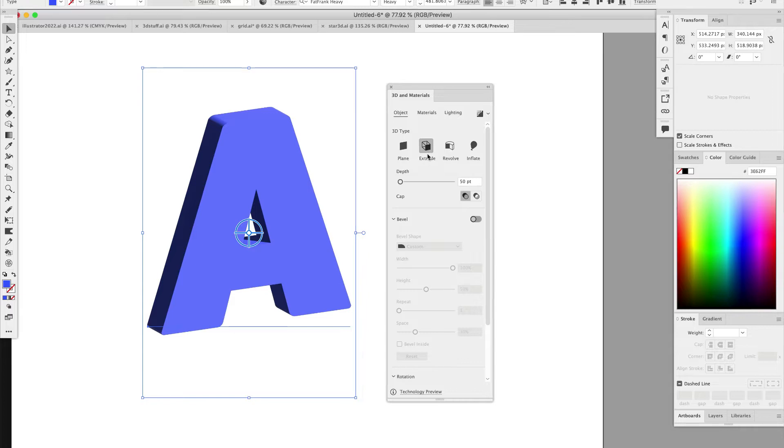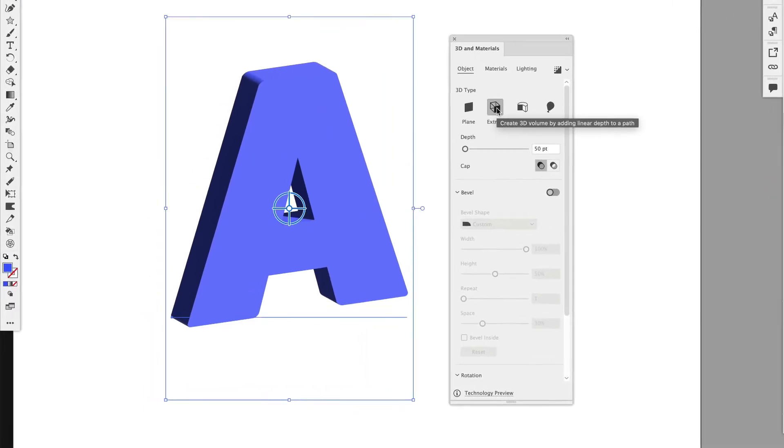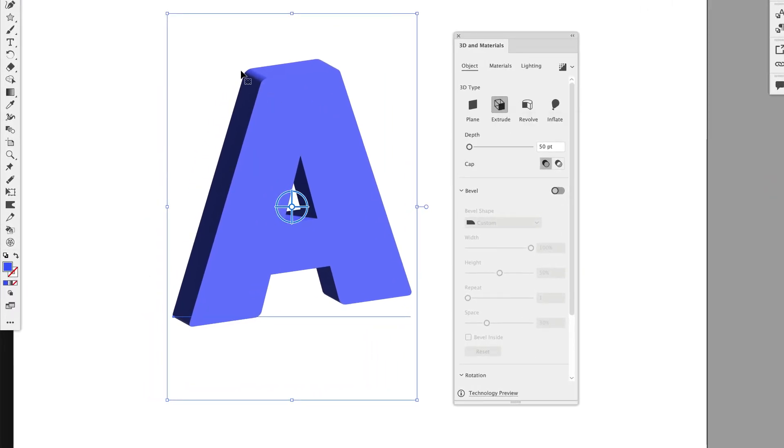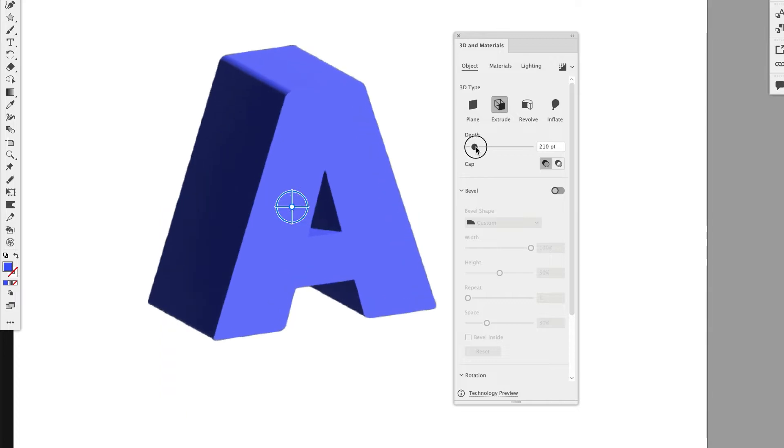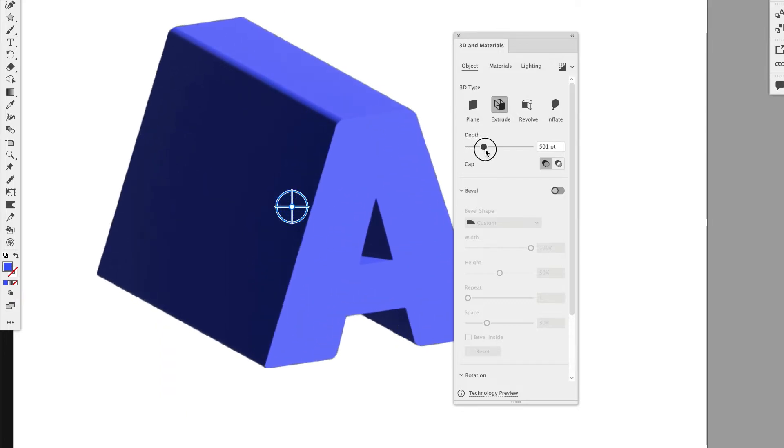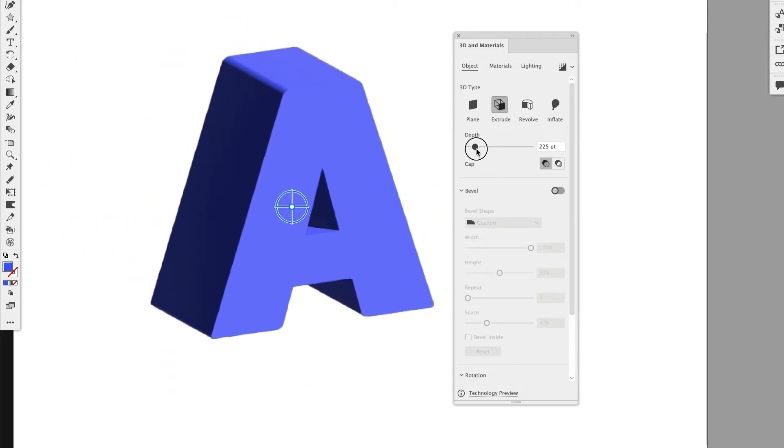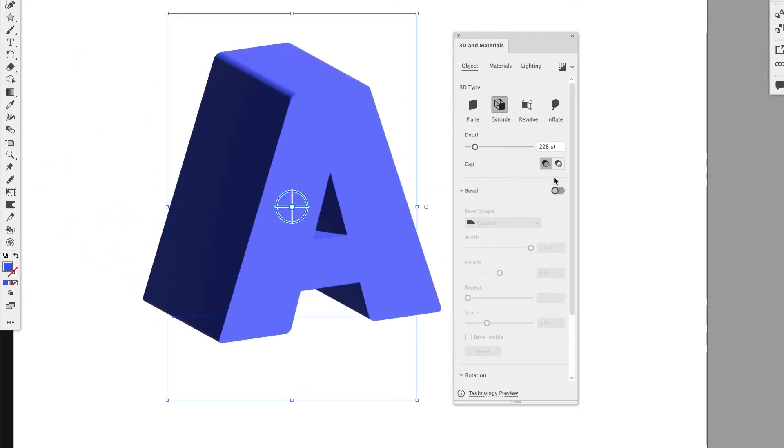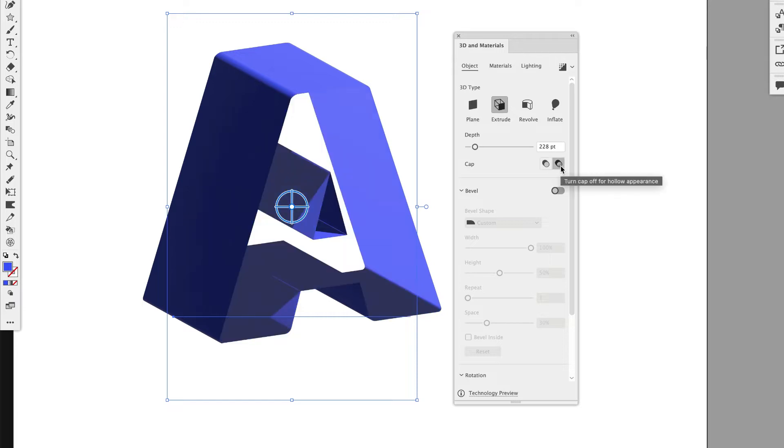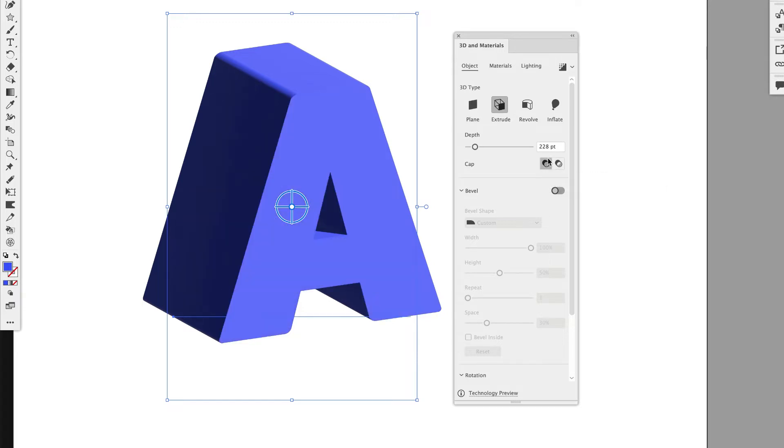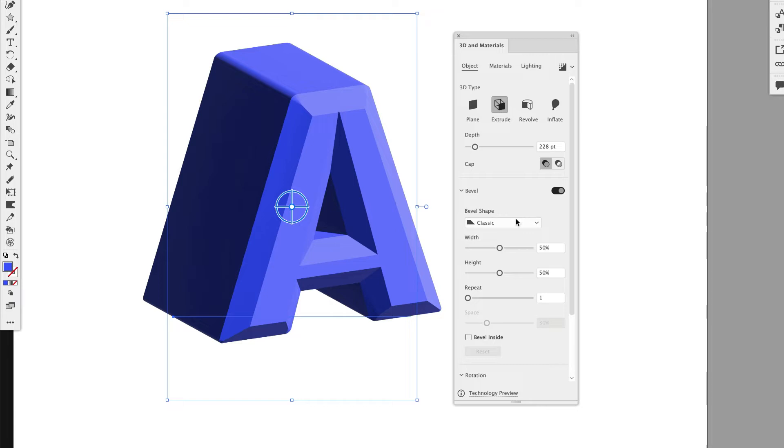So it's going to automatically start with Extrude. And so Extrude is going to allow you to add depth to your shape. So you can add as much or as little as you want. You can make it hollow or not. You can add a bevel, however you want to pronounce it. And you can change the shape of it. So you have Classic,